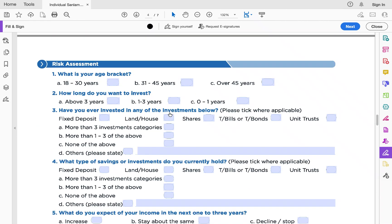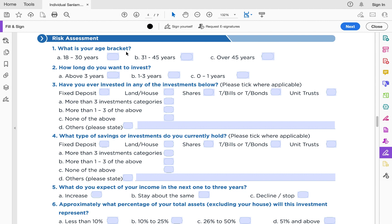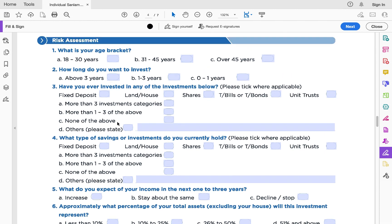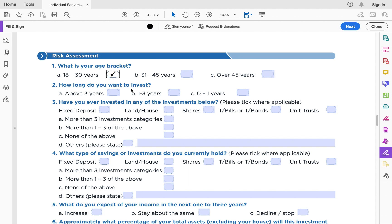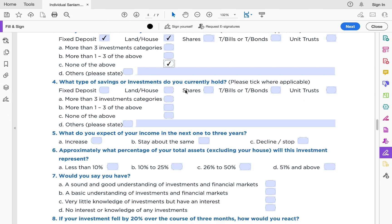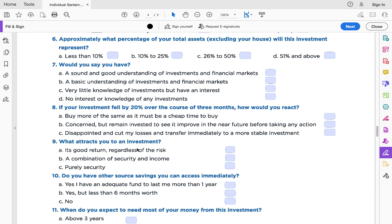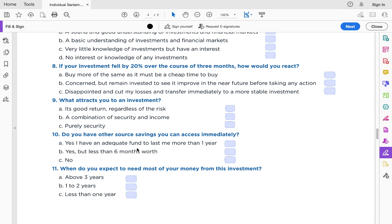Next is the risk assessment form. You fill in simple, self-explanatory questions such as: what is your age bracket, how long do you want to invest (above three years, zero to one year, etc.), have you ever invested in other options like fixed deposits or property, what types of savings or investments do you currently hold, and what do you expect of your income in the next one to three years — increase, stay the same, or decline. If any question is unclear, leave a comment and I'll answer.